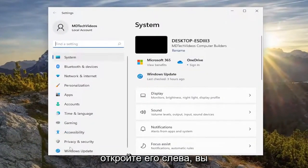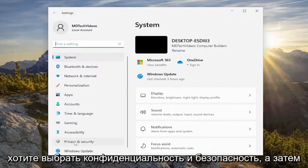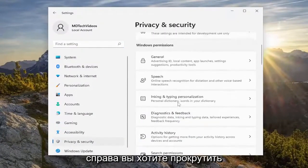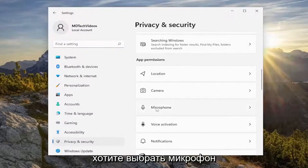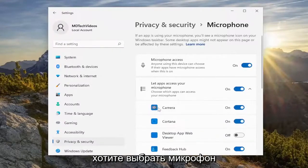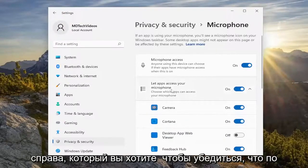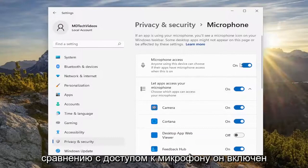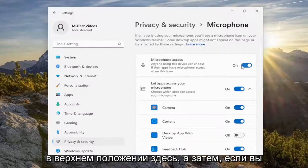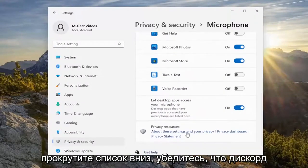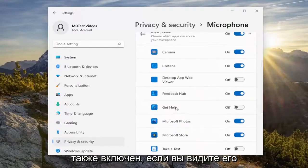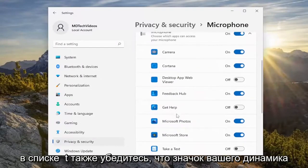On the left side you want to select Privacy and Security, and then on the right side you want to scroll down underneath App Permissions and select Microphone. On the right side, make sure microphone access is turned on in the top position, and then if you scroll down the list, make sure Discord is turned on as well if you see it in the list.